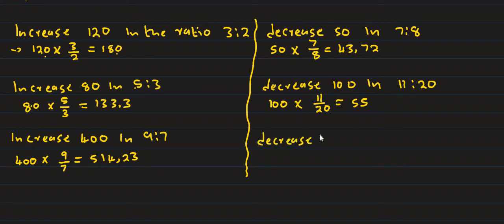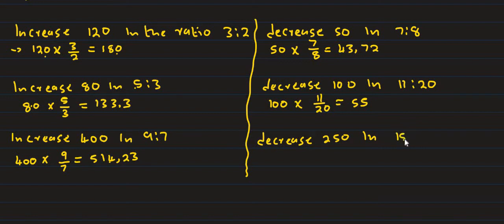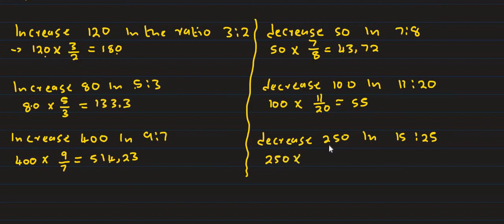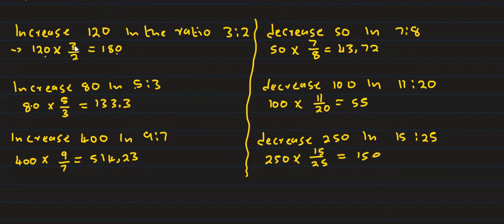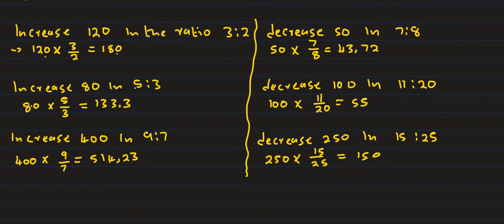Decrease 250 in the ratio 15 is to 25. 250 multiply by 15 over 25, and the answer is 150.